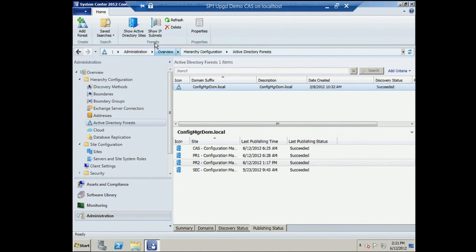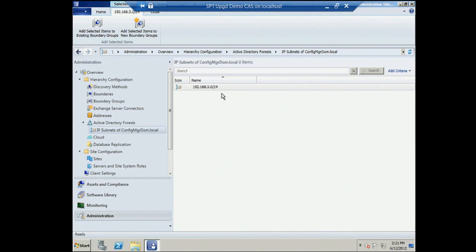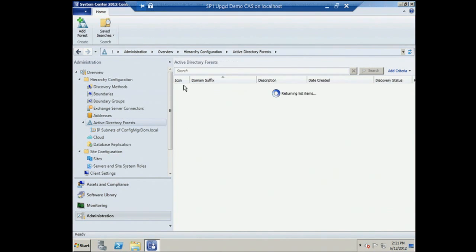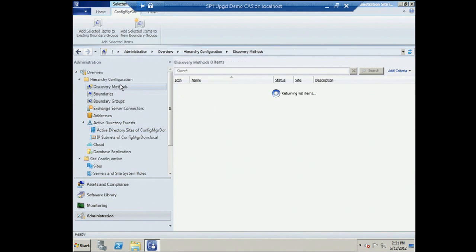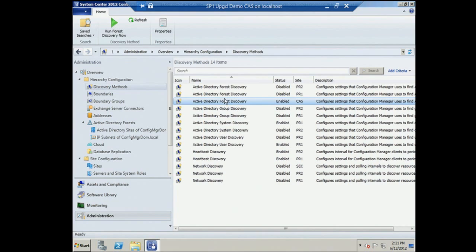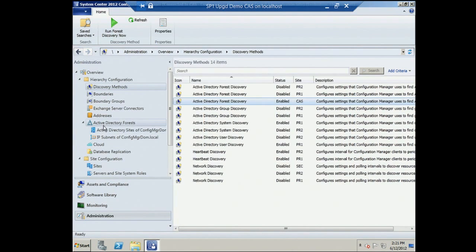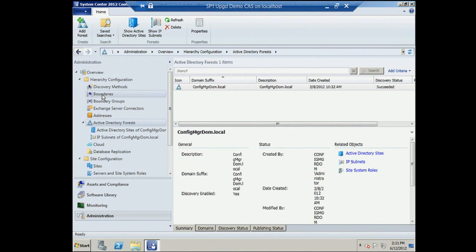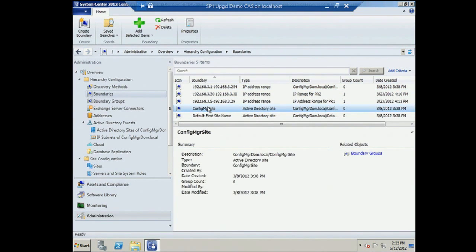To see discovered IP subnets, go to the forest and click Show IP Subnets on the ribbon — there are the discovered IP subnets including offset information. You can also see the AD sites discovered. To turn on automatic boundary creation from discovered information, go to Discovery, Active Directory Forest Discovery, and in properties, enable it and choose whether to create boundaries from discovered AD sites and/or IP subnets.